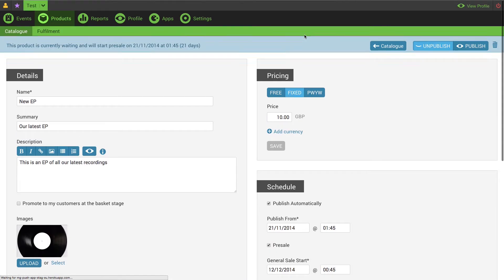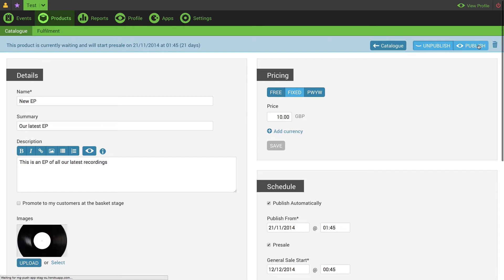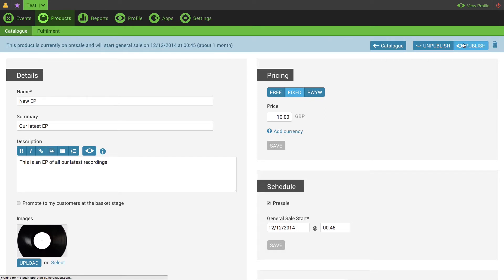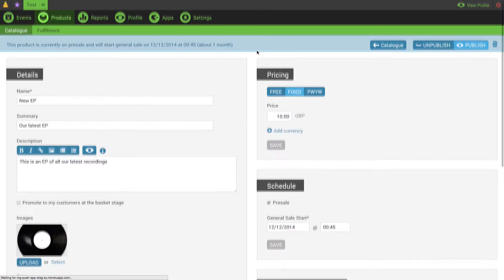Clicking publish in the top right will always override any automatic publishing settings you've made. If you want your pre-sale to be chart eligible, please make sure you contact Music Glue.